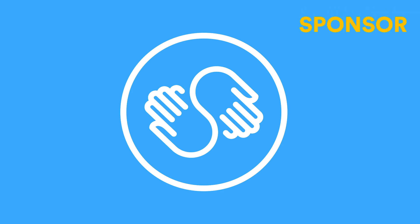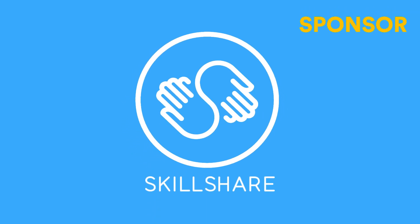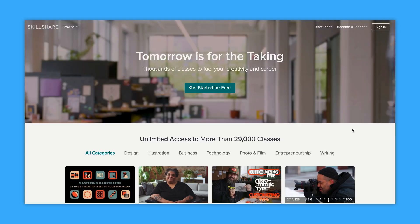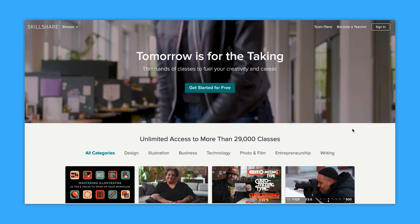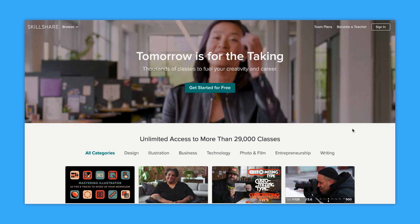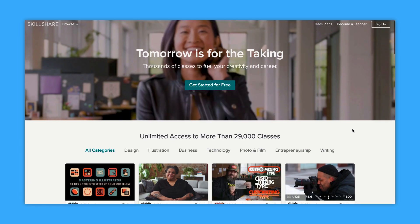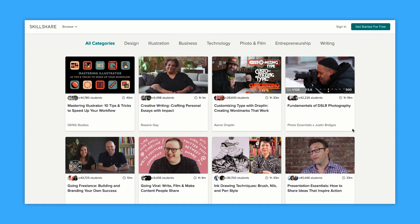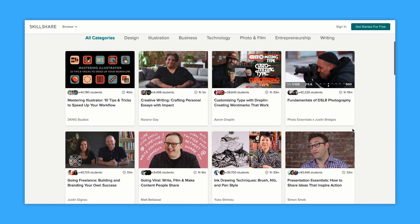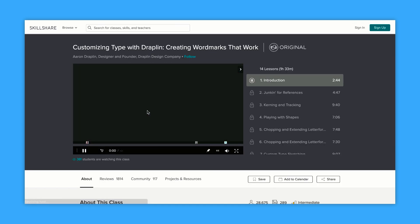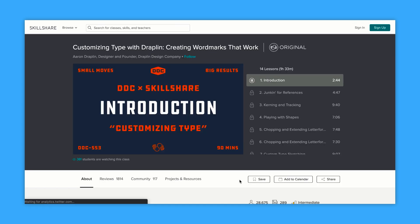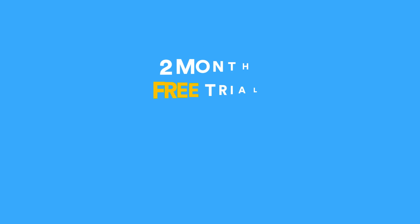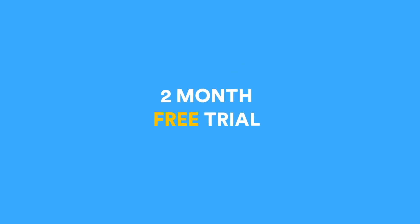Before we dive into this feature, a big thanks to Skillshare for sponsoring Keep Productive this month. Skillshare is an online learning community for creators with more than 25,000 classes. You can get a premium membership which gives you unlimited access to those classes for less than $10 a month. You can join over 7 million creators learning on Skillshare and you will get a two-month free trial in the description below.